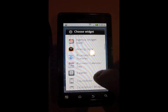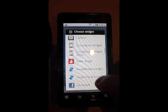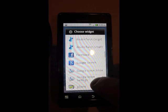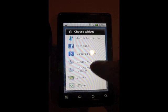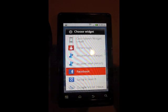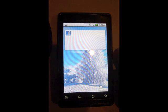You can see that there's a whole bunch of widgets from different applications. They're just easy shortcuts to those applications.